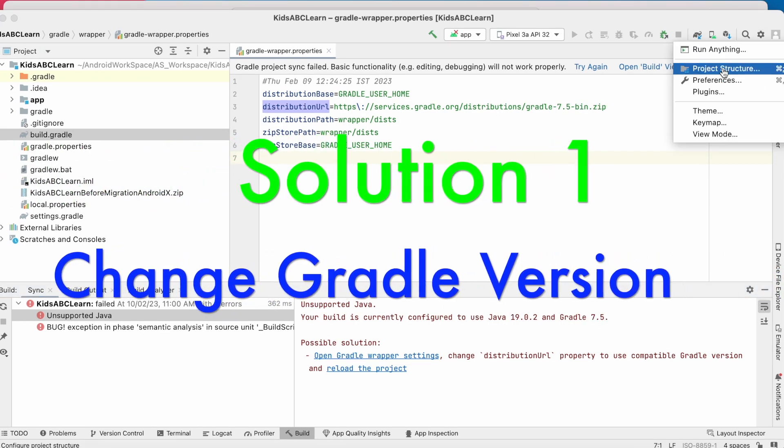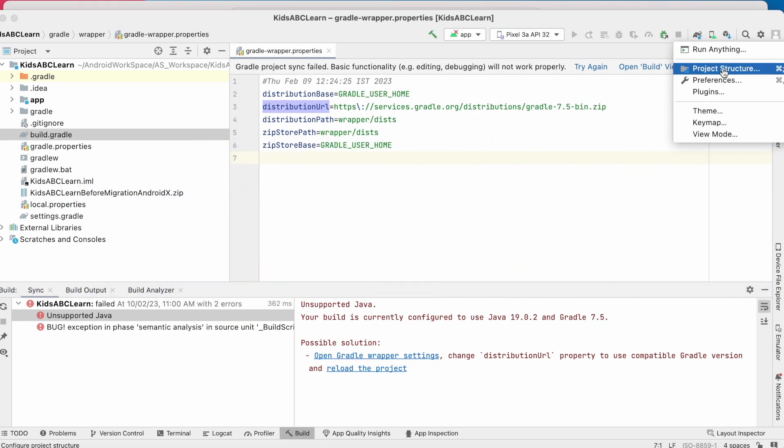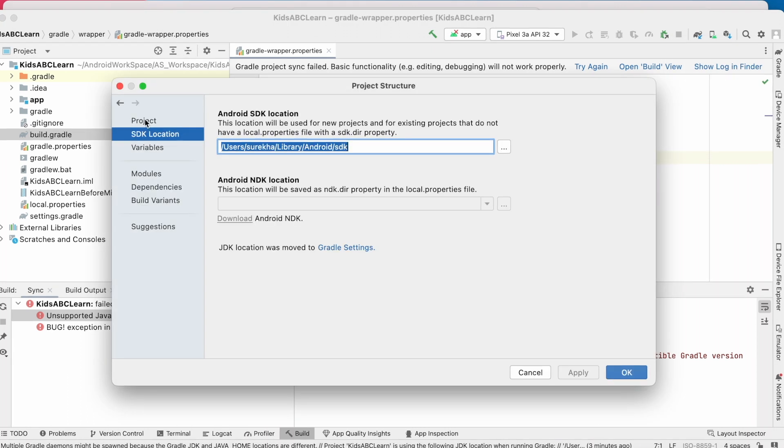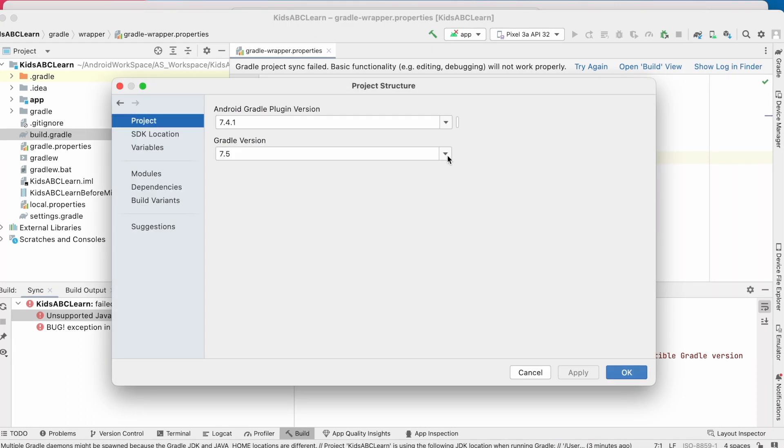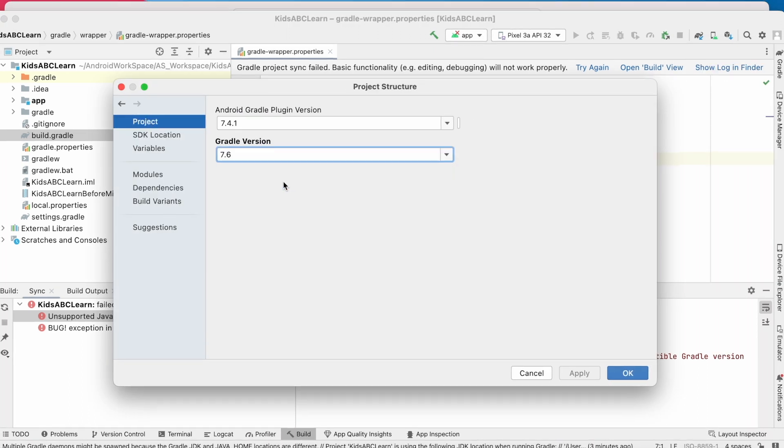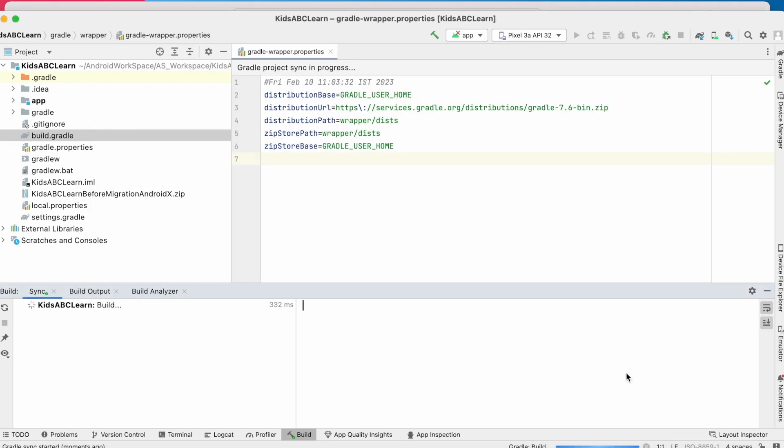Go to settings, project structure, project. Change the Gradle version to 7.6. Apply changes and click on ok.